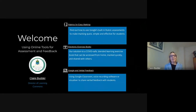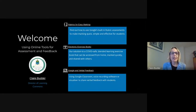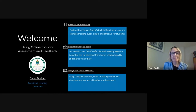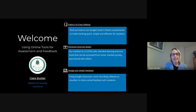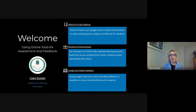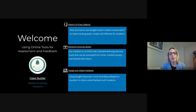Good afternoon. A very warm welcome to today's webinar. We're looking at using online tools for assessment and feedback. I'm Claire Buckler, Director of Learning Commons here at DHSB, and today I'm hosting this session, which is going to showcase some of the online tools that we use here for assessment and feedback.